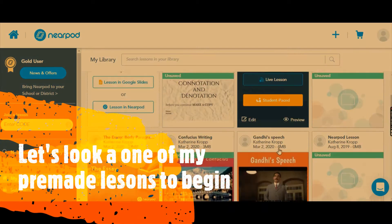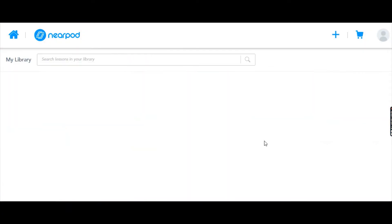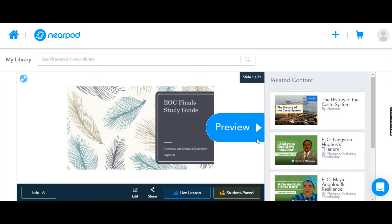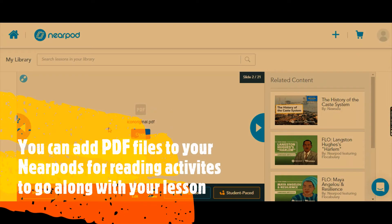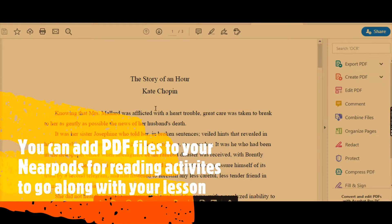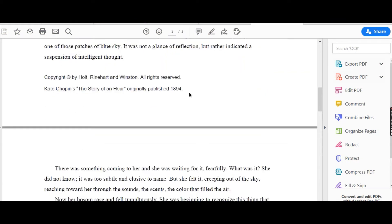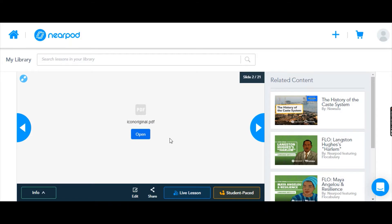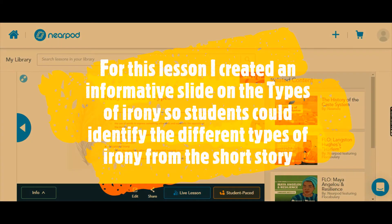To show you some examples, I'm going to click on this activity that I've already created. This is one I've used with my students before and it is a wonderful review. This is what the students would see, and when this is actually open they would be able to open a PDF of an entire short story that I have added for them for the purposes of this Nearpod.